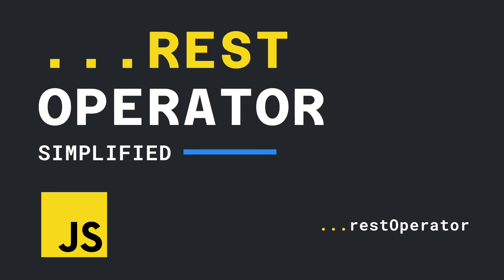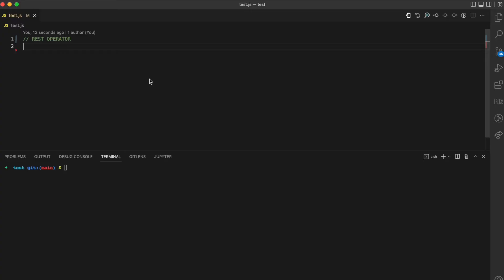Welcome to my YouTube channel where I simplify the web. In this video I'll be simplifying the rest operator in JavaScript. JavaScript has a rest and spread operator, both using three dots, but depending on how you use them you can either be doing a rest operation or a spread operation. In the next video I'll cover the spread operator, but in this video I'll be focusing on the rest operator.